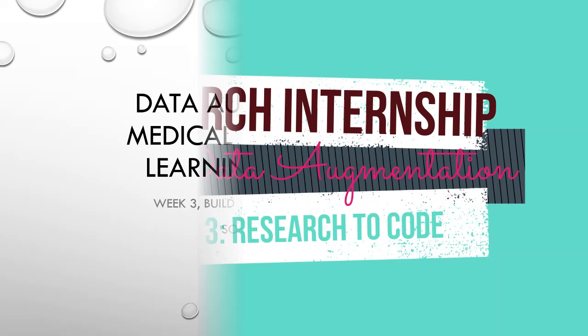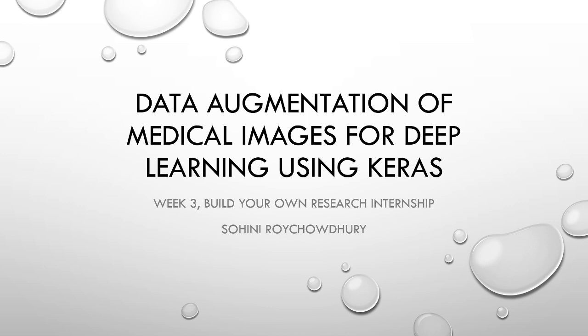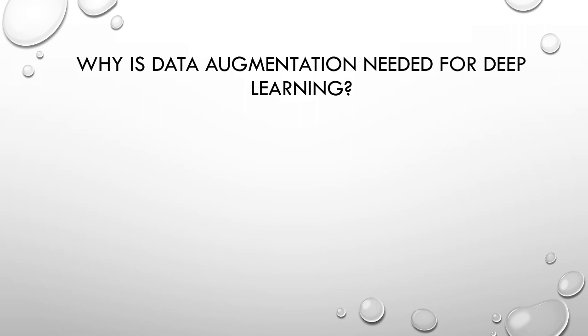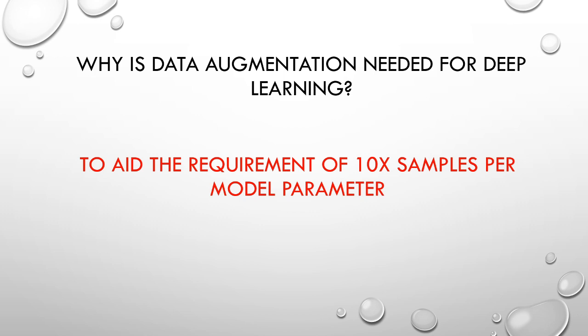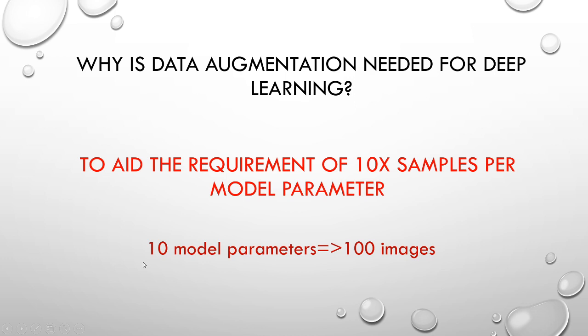Today's session is about data augmentation of images, specifically medical images for deep learning applications using Keras. We are in week three of build your own research internship, and this week we get to business - research to coding. The big question is, why is data augmentation even relevant for deep learning? Why are we even looking into this problem?